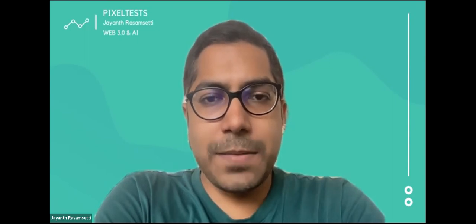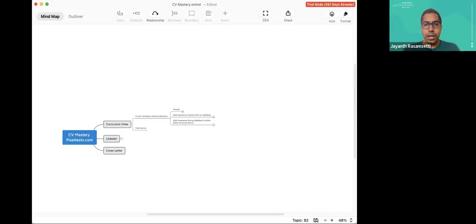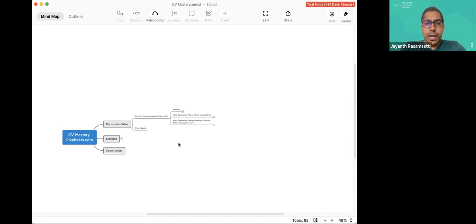Hi, my name is Jayant Rasmusetti and I'm a founder of PixelTest. Welcome to another session where we are going to be working on CV Mastery — that is Curriculum Vitae or Resume Mastery. Let's recap what we did last session. We went through the mind map of how to go about organizing your CV and what employers are going to look for. You could be in the artificial intelligence community, blockchain community, or whatever. This is a short video to help improve your curriculum vitae.